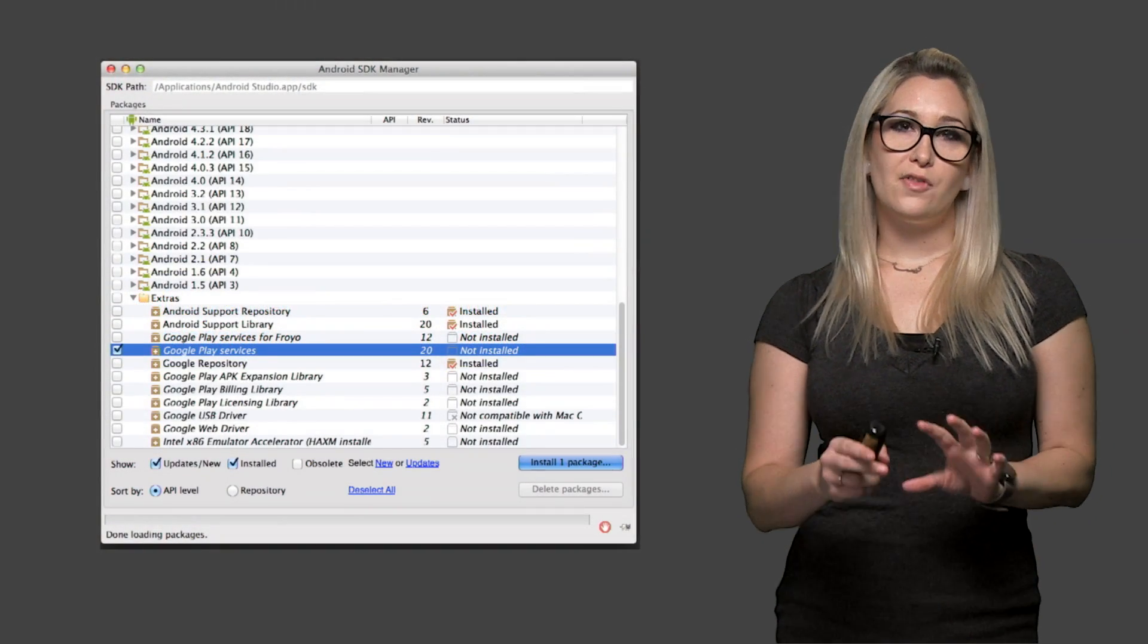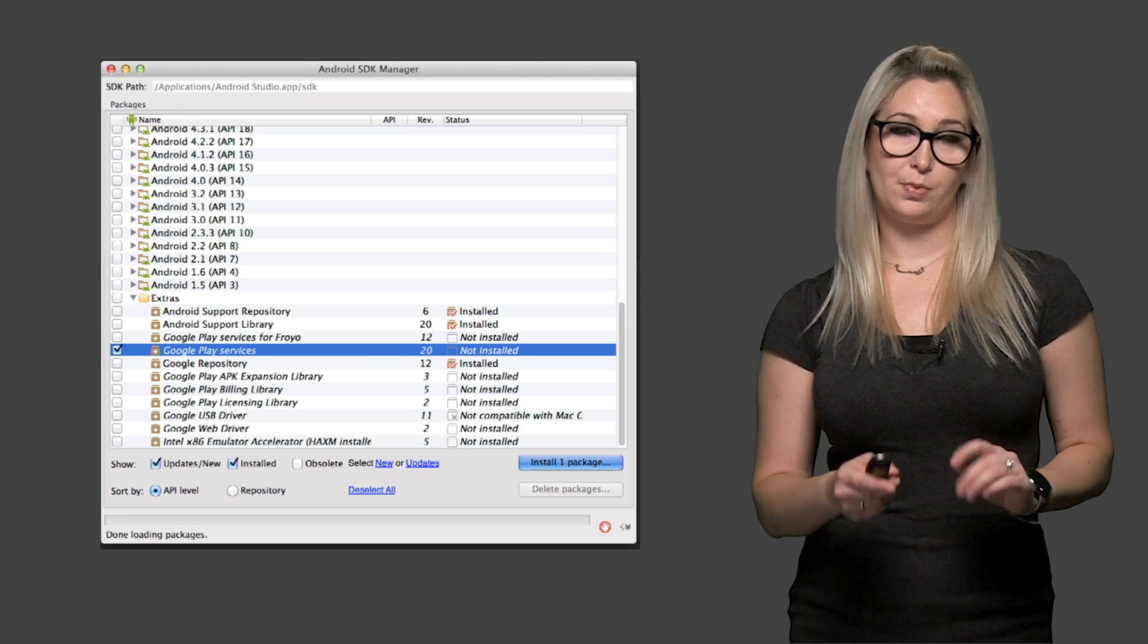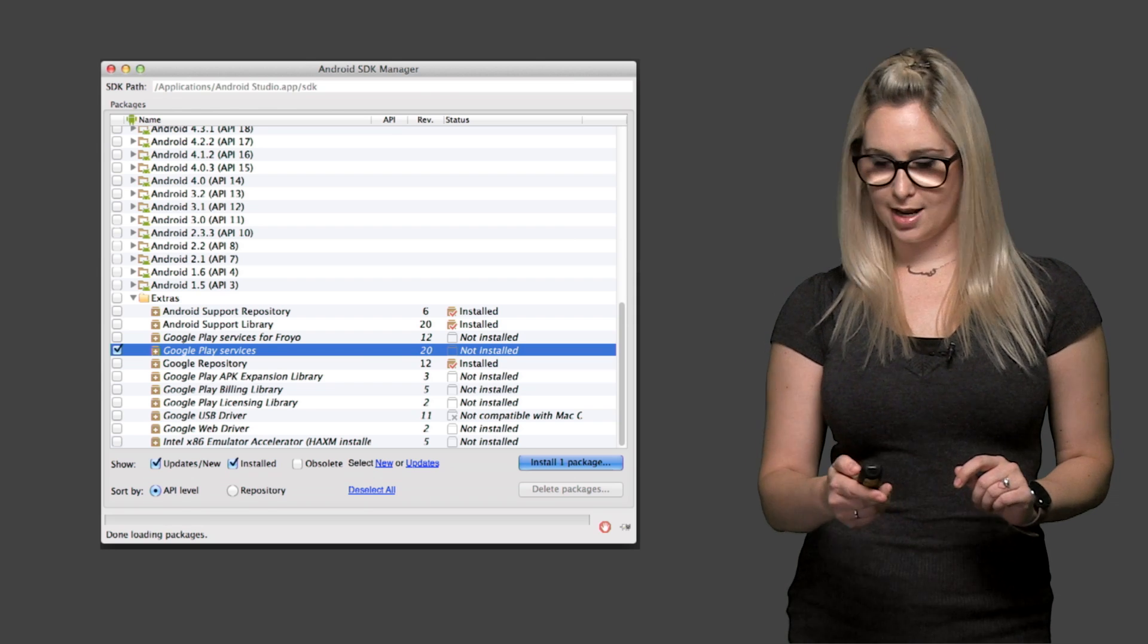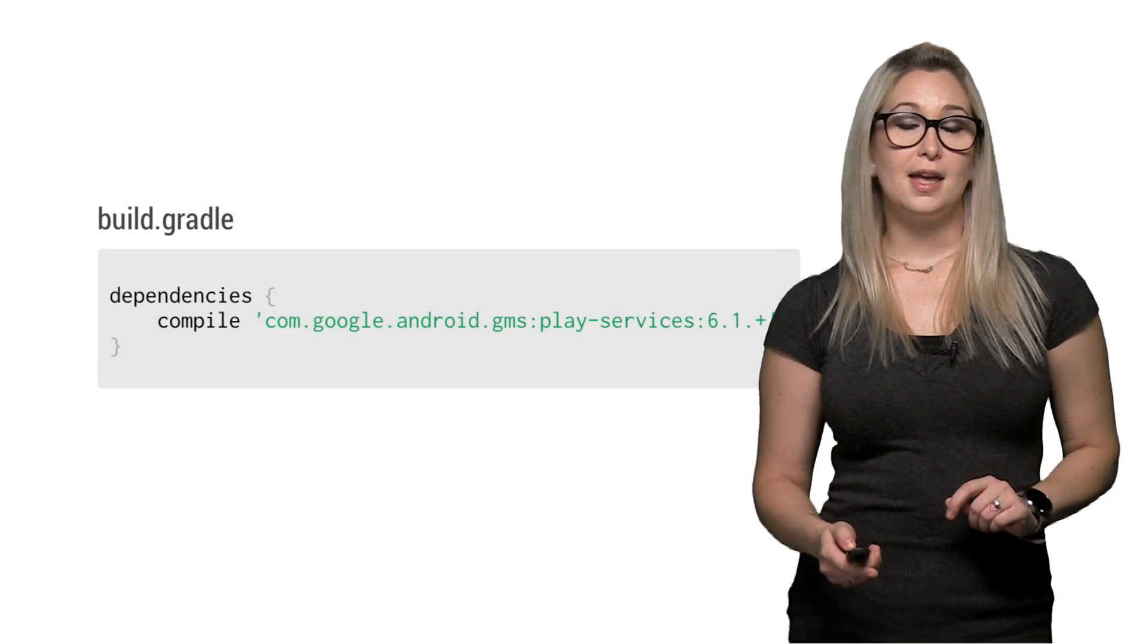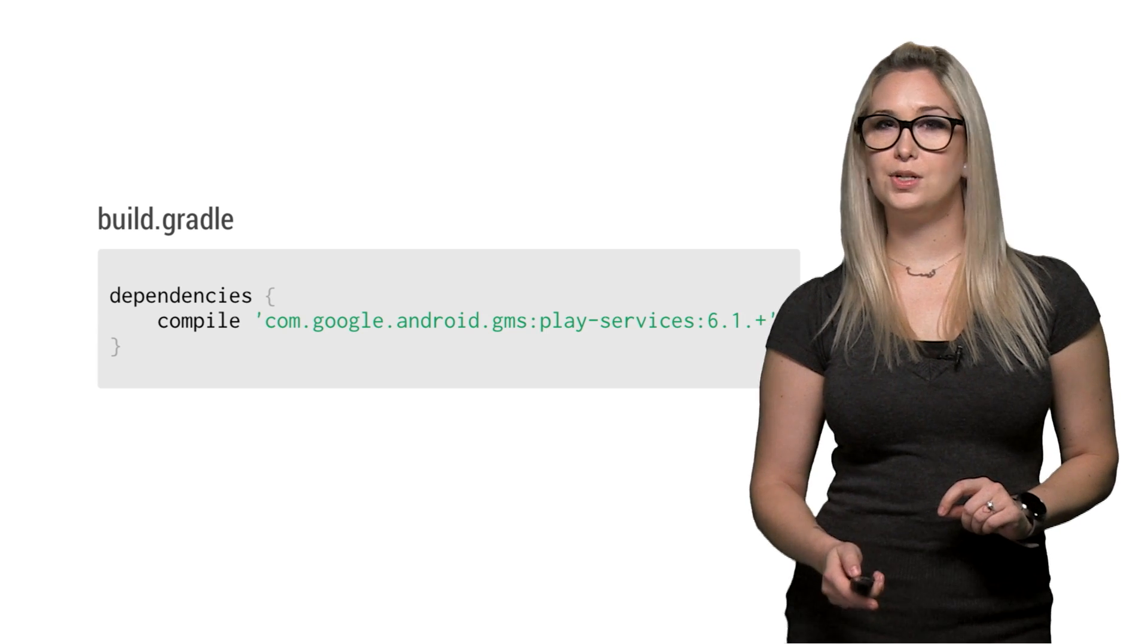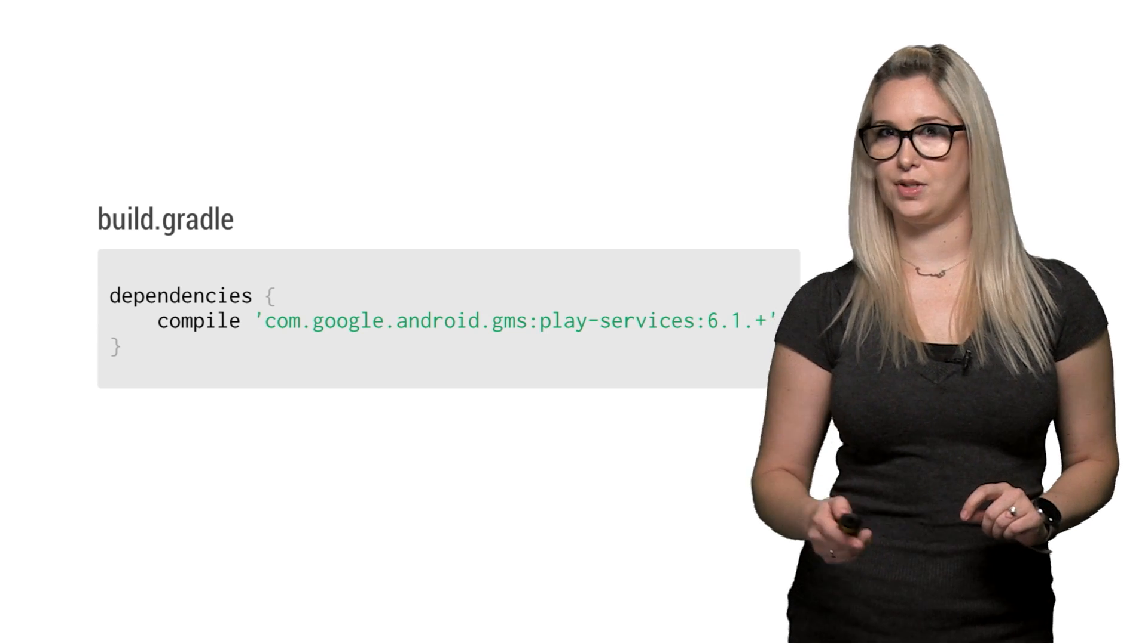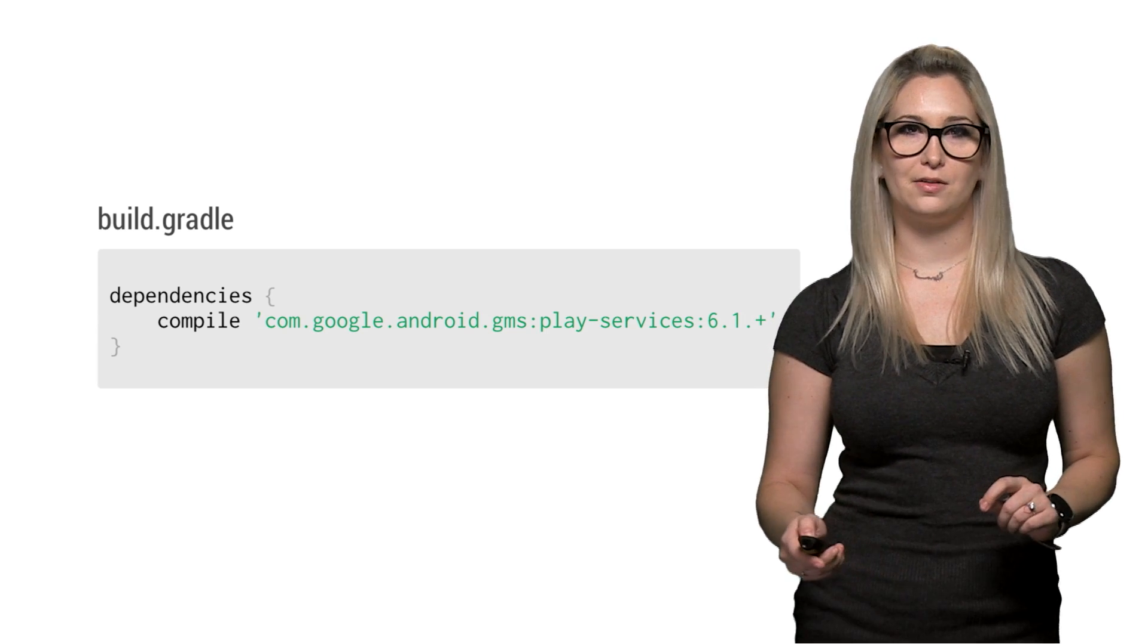In your development environment, make sure you have the newest Google Play services client library installed. And if you're using Android Studio, you can just add the Play services library as a dependency in your Gradle file.